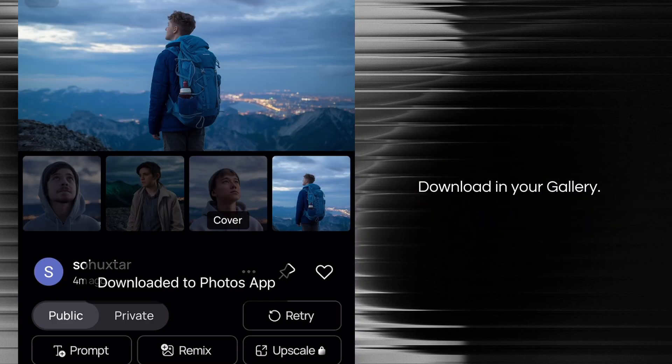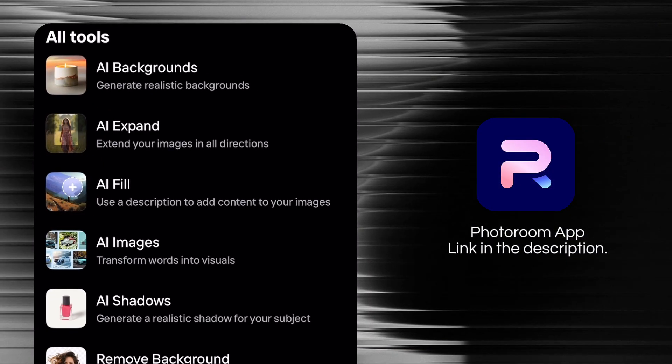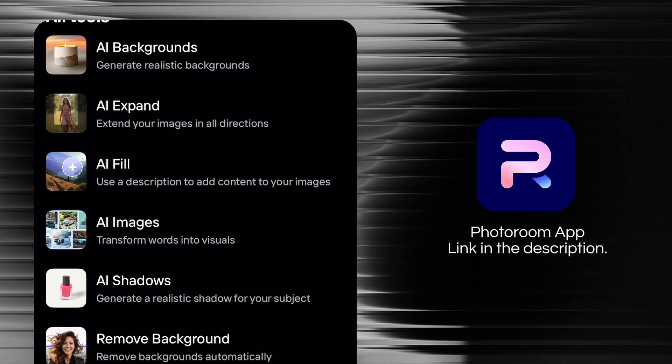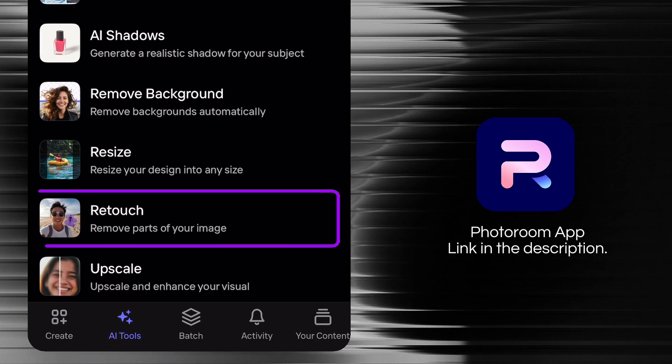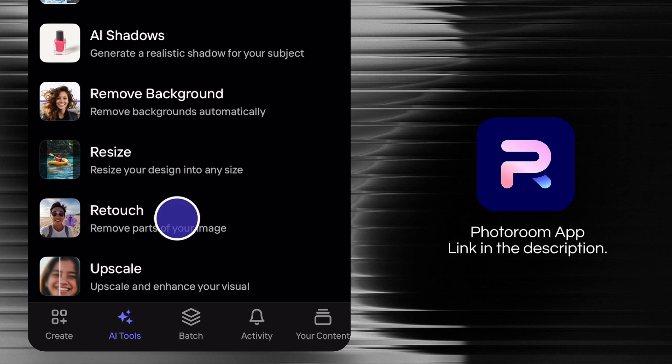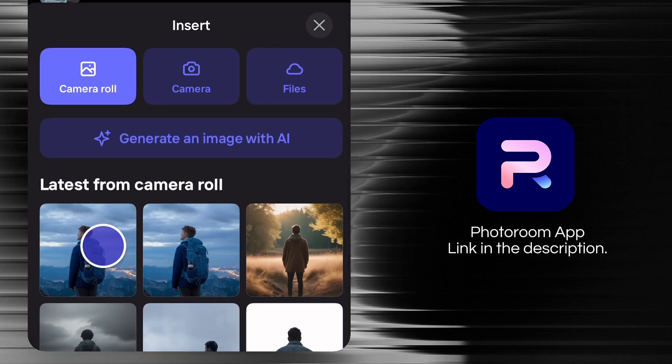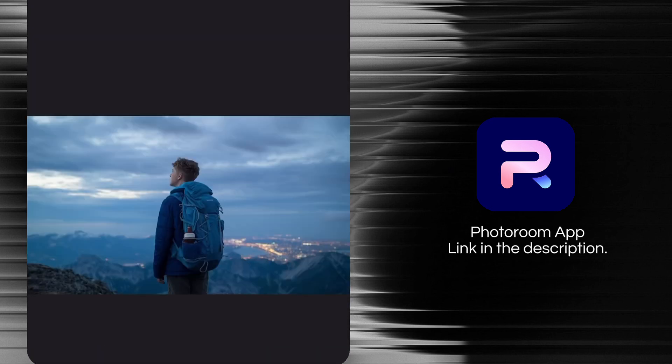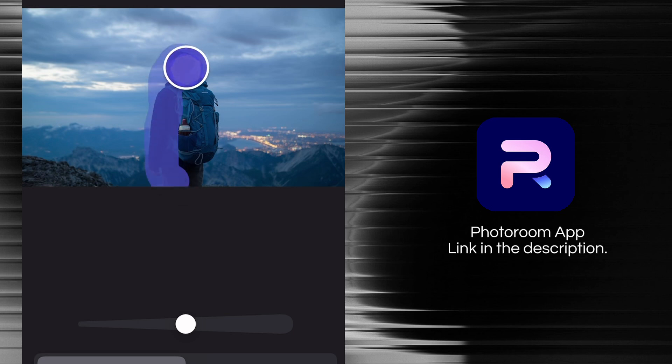Next we'll use Photoroom application. Install this Photoroom application, link in the description. You'll get a lot of features, but you have to select the retouch option. In the retouch option you can remove person or object from a photo. Click on it and import your photo, then simply brush on this person to remove from this picture.